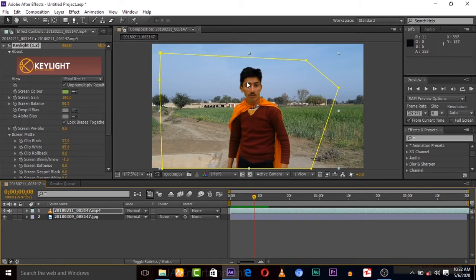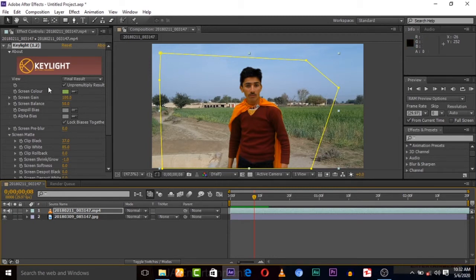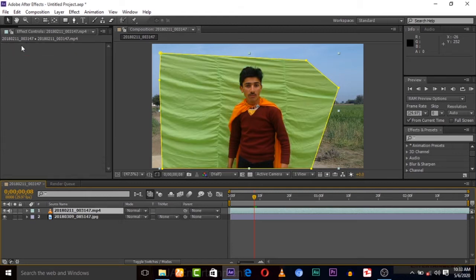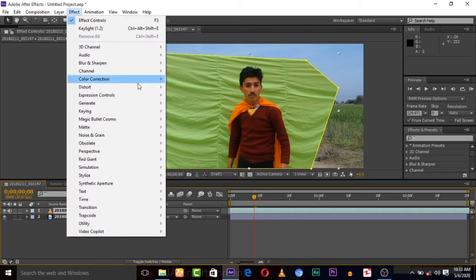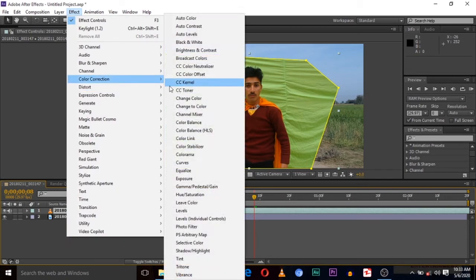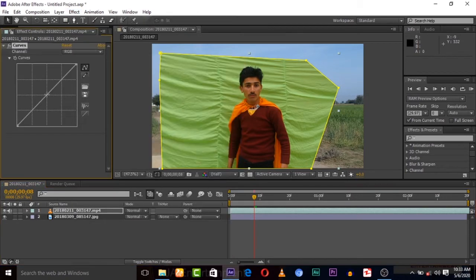We have problems here. To fix this, you can simply delete this from effects. To fix this, go to Effect, Color Correction, and Curves.